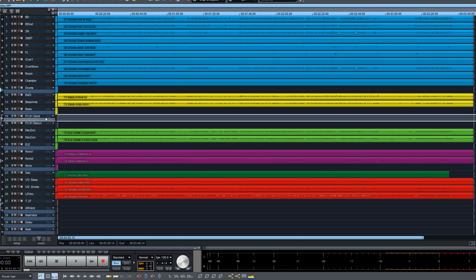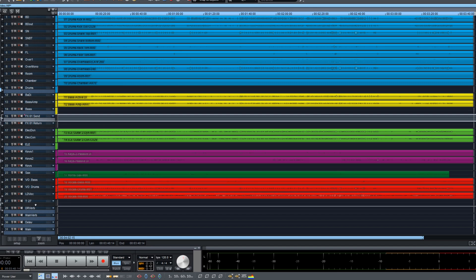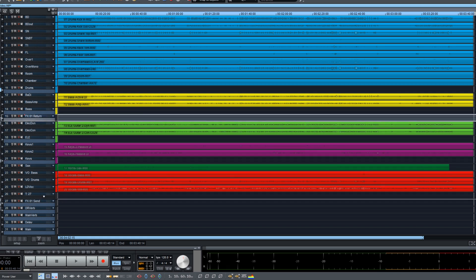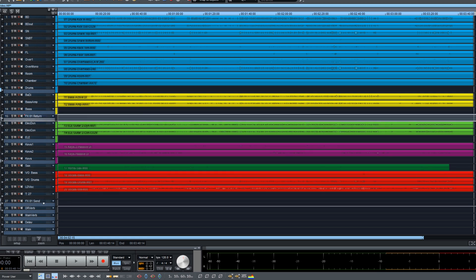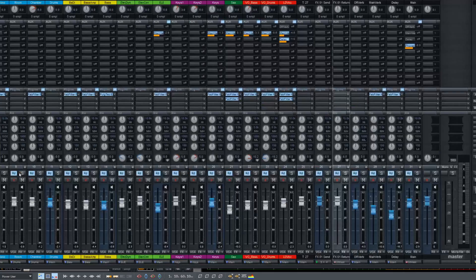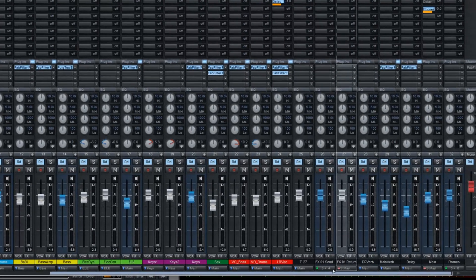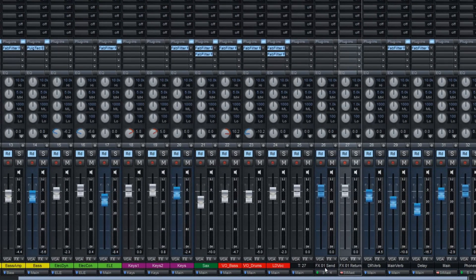I can move them down here. We can see them in the mixer: FX send and FX return.